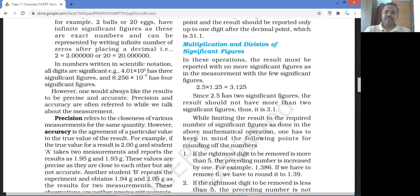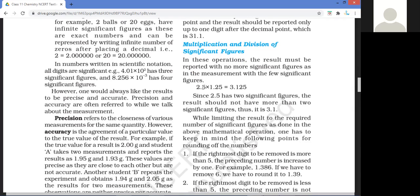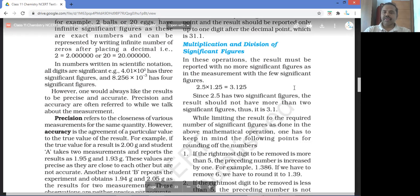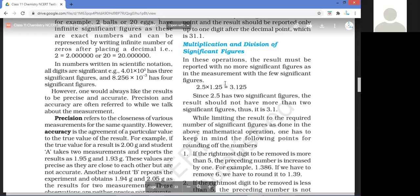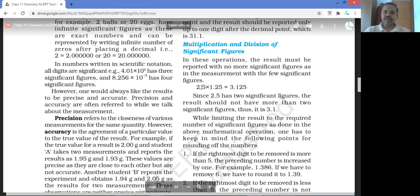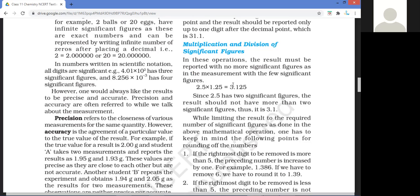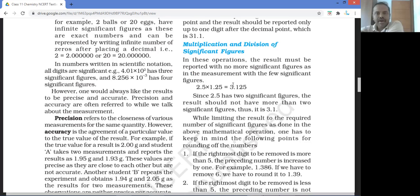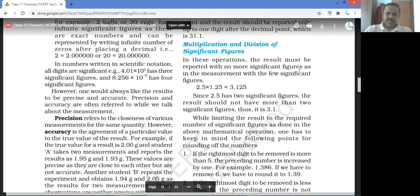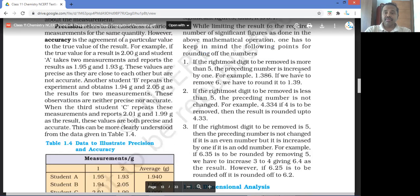For multiplication of decimals: for example, 2.5 times 1.25 — you multiply 25 by 125, then count the total decimal places. One decimal place here and two decimal places there gives three decimal places total, so you move the decimal point three places from the last digit in the result. The textbook also explains the process of rounding during multiplication.